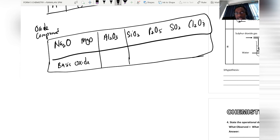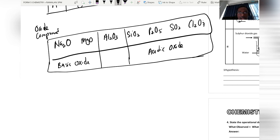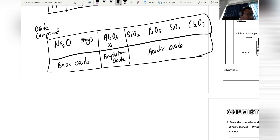Silicon dioxide and dichlorine heptoxide are acidic oxides. Aluminium oxide is very special — it is known as an amphoteric oxide, which can react with both acid and alkali.